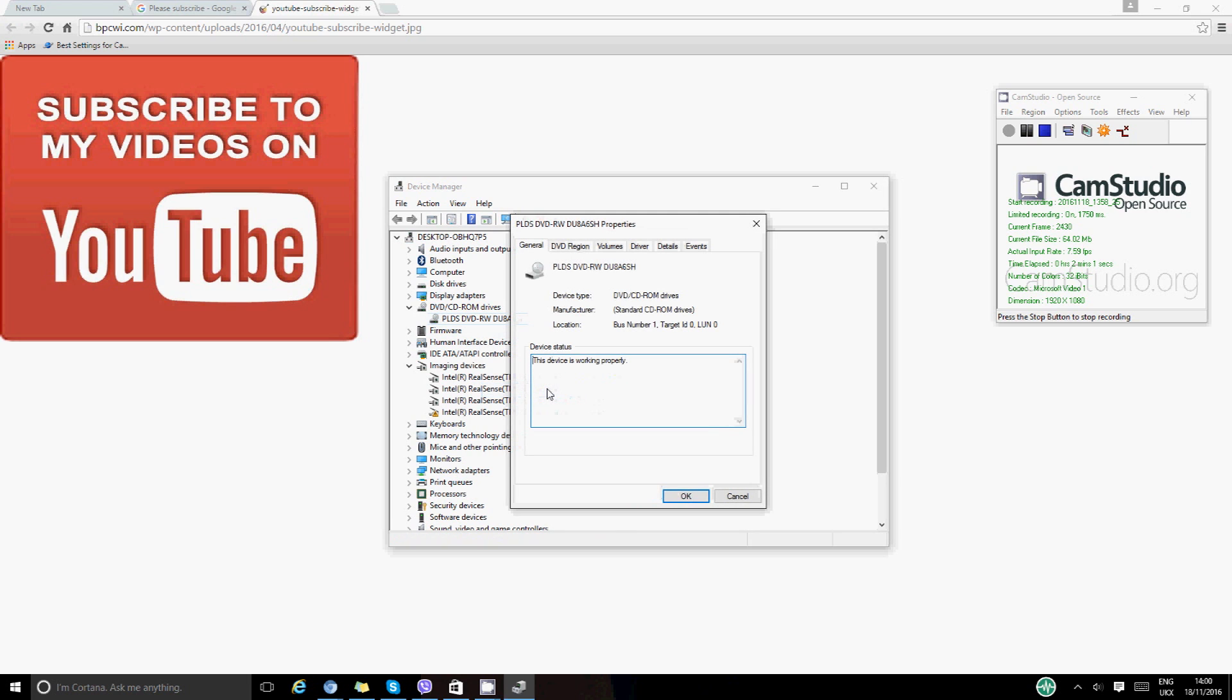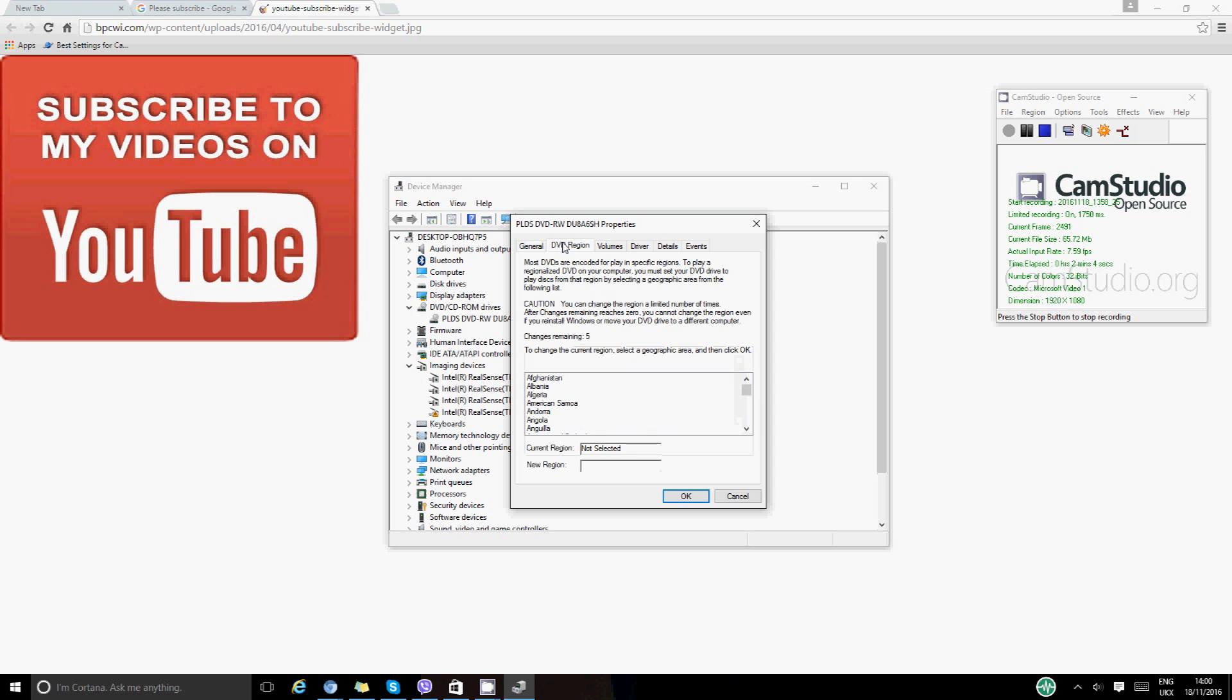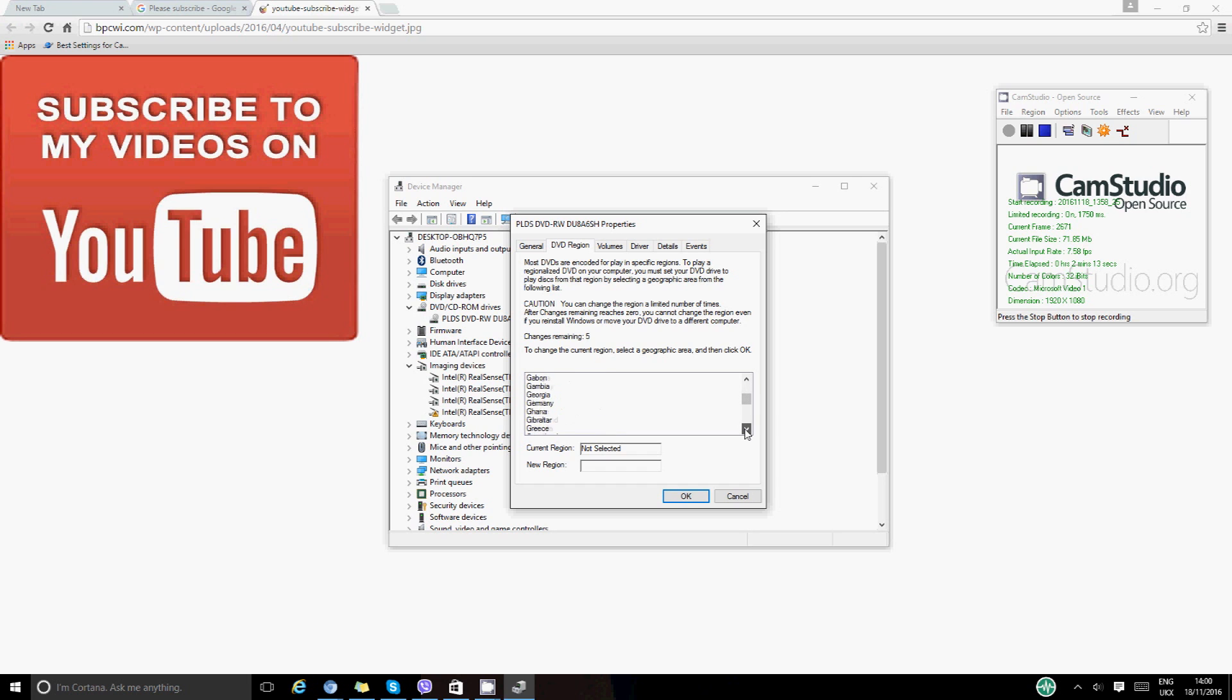In here you want to go to DVD region. So you can see all the different countries in here. What we want to do is we want to go down down down down to United Kingdom.